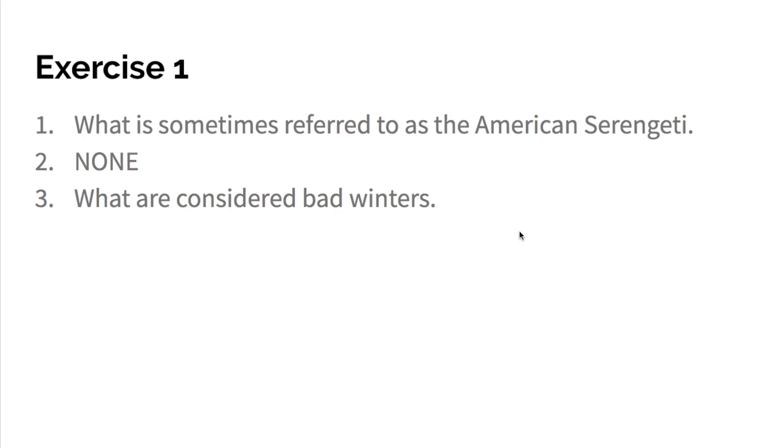Some of you may have noticed that you are doing exercise one as your exit ticket today. So here are three free answers. Okay, good luck.